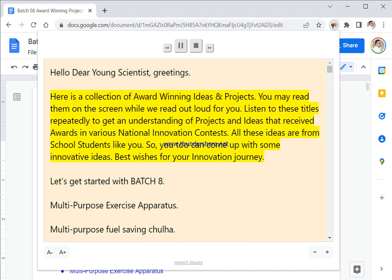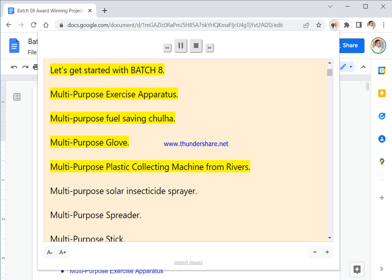Here is a collection of award-winning ideas and projects. You may read them on the screen while we read out loud for you. Listen to these titles repeatedly to get an understanding of projects and ideas that received awards in various national innovation contests. All these ideas are from school students like you. So you too can come up with some innovative ideas. Best wishes for your innovation journey. Let's get started with Batch 8.